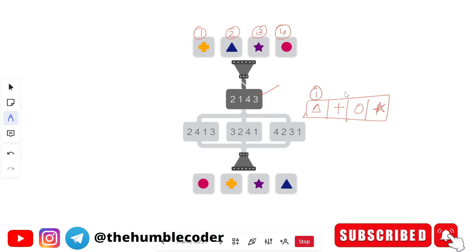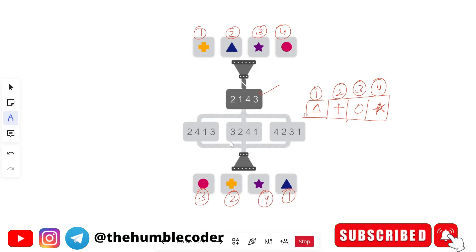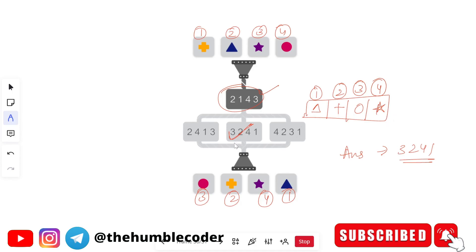Now we give new markings — one, two, three, four — to this intermediate output. We check how the final output is being formed: circle is at three, plus is at two, triangle is at one, and star is at four. So the code being followed is three, two, four, one — and yes, that code is available. So three, two, four, one is the correct answer. In this type of question, one code is given, you deduce the intermediate figure, and then find the code that produces the final output.